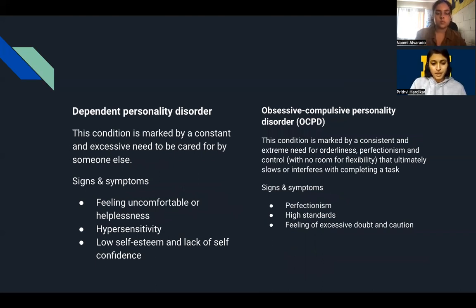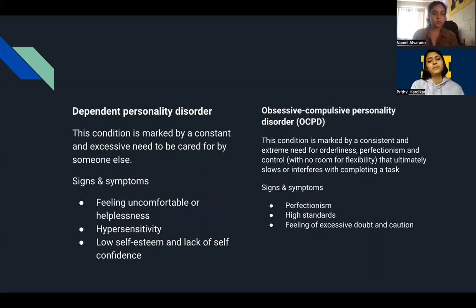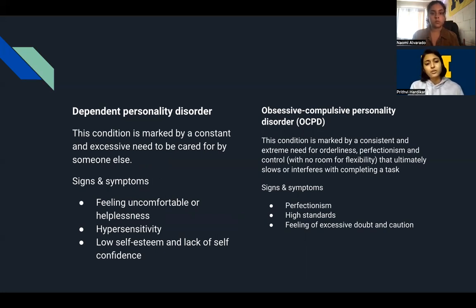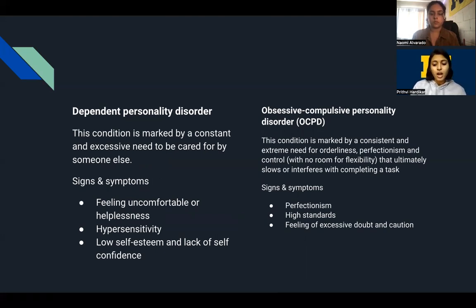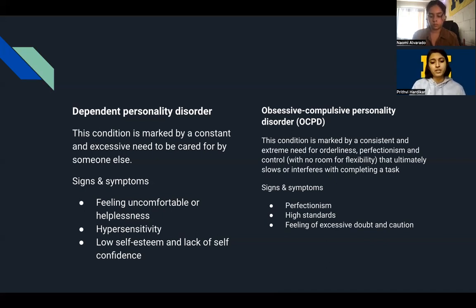Dependent Personality Disorder is marked by a constant and excessive need to be cared for by someone else. It also involves submissiveness, a need for constant reassurance, and the inability to make decisions. People with this disorder often become very close to another person and spend great effort trying to please that person, displaying passive and clinging behavior with a fear of separation. Signs and symptoms include feelings of helplessness, hypersensitivity, low self-esteem, and lack of self-confidence.